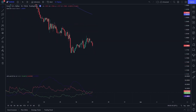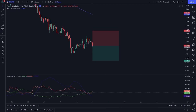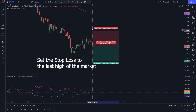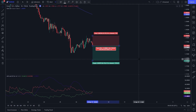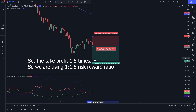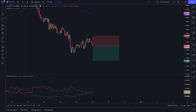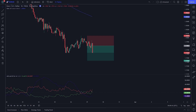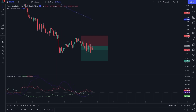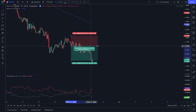This setup hit the take profit. I will give you one more sell entry example. You can see in the chart: the price is below the 200-period EMA and the ADX DI red line is crossing the green line from bottom to top. You can go for a sell or short transaction. Set the stop loss to the last high of the market. Set the take profit 1.5 times, so we are using a 1-to-1.5 risk-reward ratio. Let's see the result of our setup. This setup hit the take profit.